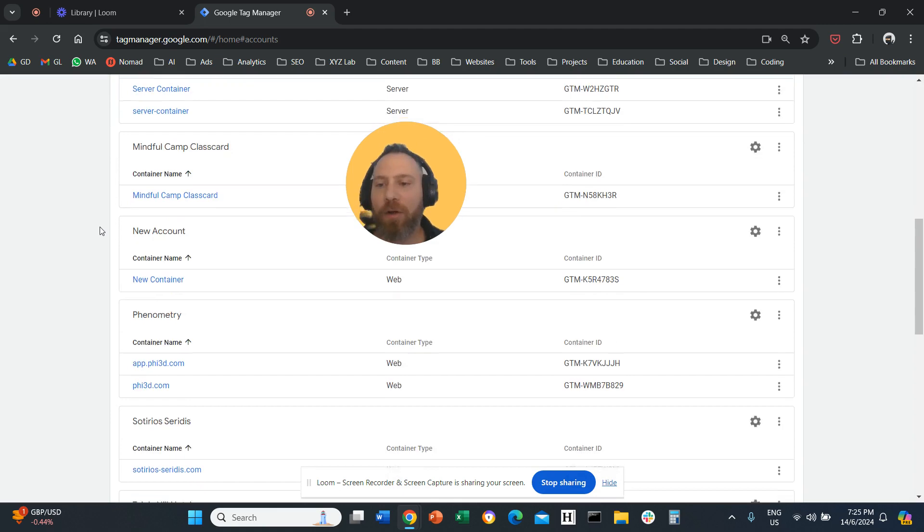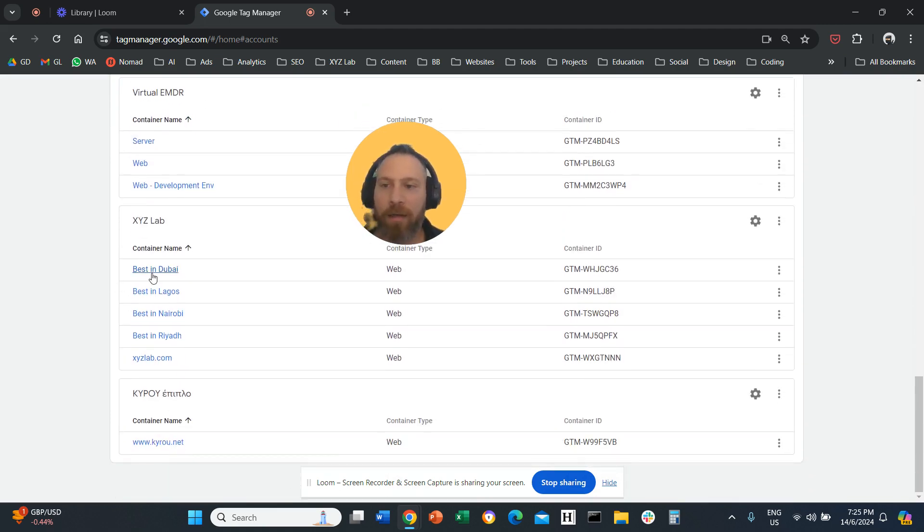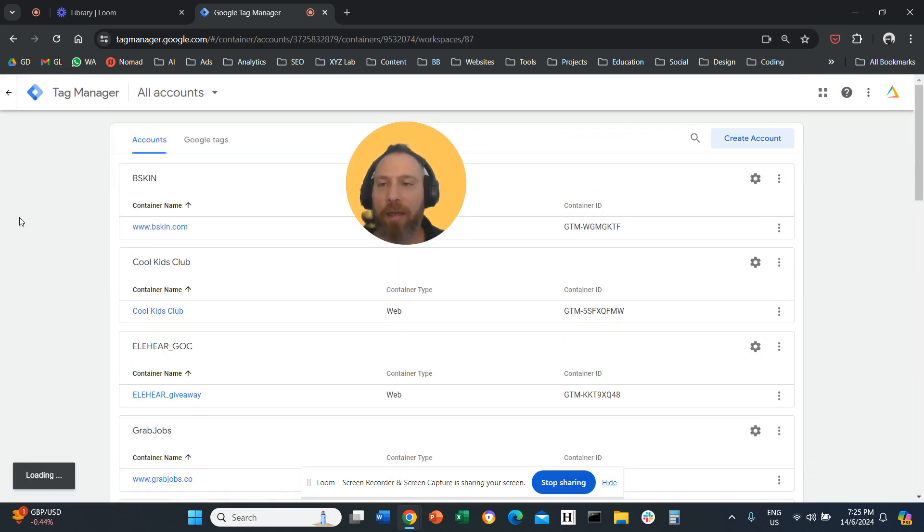Select accounts and go and find your account and click on your container. So let me actually click here.